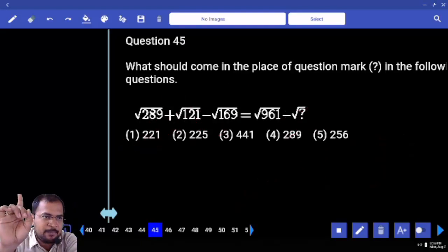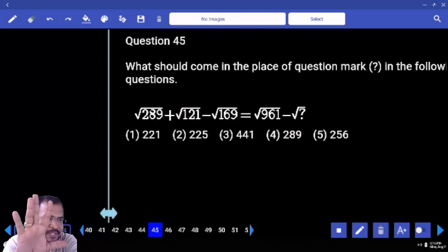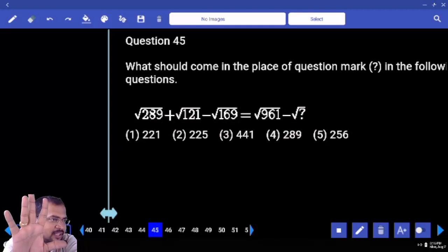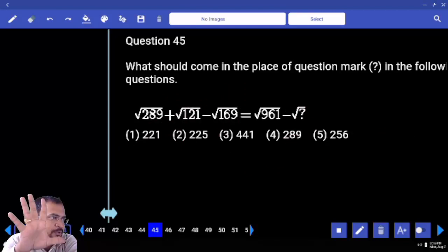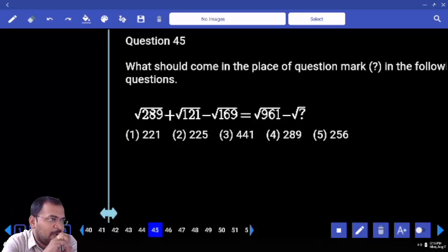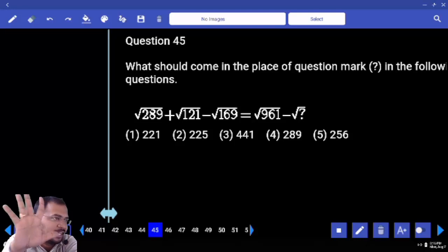Simplification — check it out. Just observe how I am attacking. The same type of attacking we need in the exam. Are you clear or not? Just observe how I am doing.